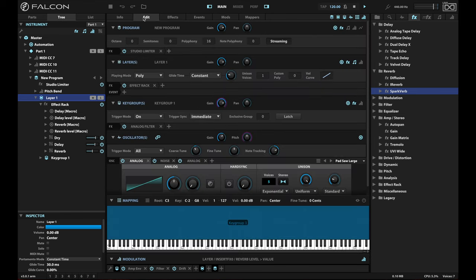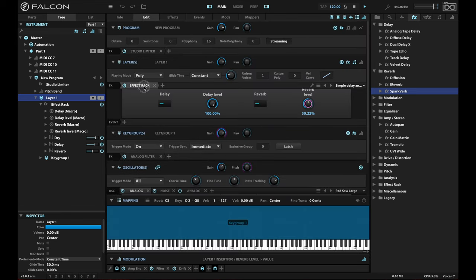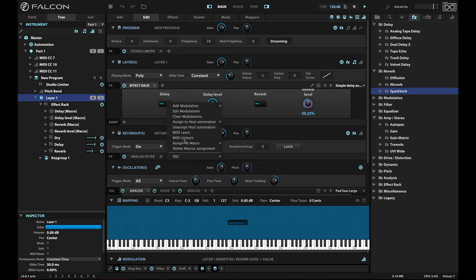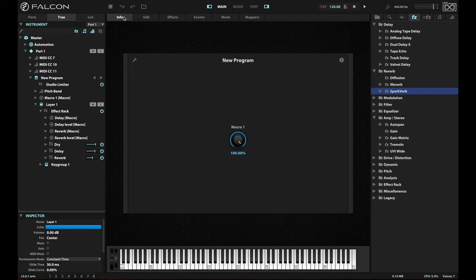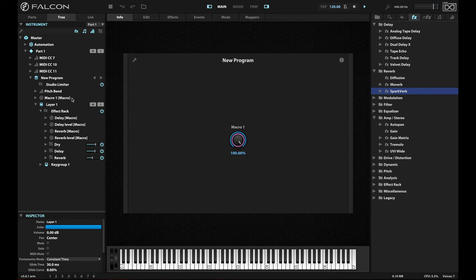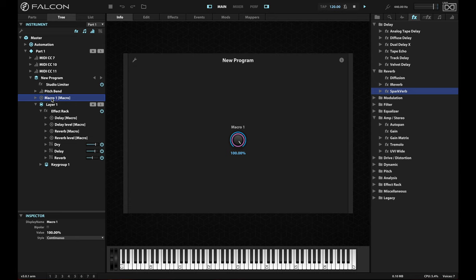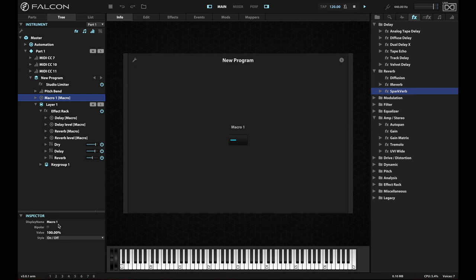I could set levels that I like here. And I could take this delay, assign it to a new macro, which is again, just a regular macro at the program level. And if I run back here to the info screen, I probably want this macro, however, to be the right kind. I'm going to make that an on off switch. There we go. And I probably want the name for it delay. Beautiful.